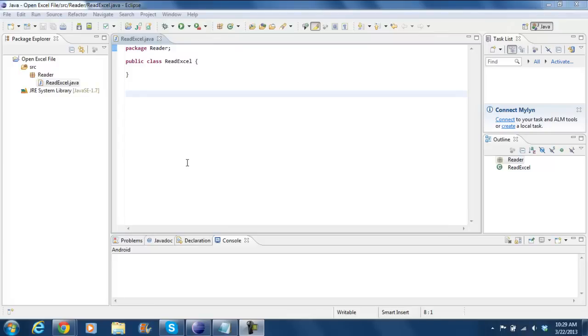In this tutorial, we're going to show you how to read an Excel file in Java. For that, we've created a new Java project in Eclipse named OpenExcelFile and a class ReadExcel in the package reader.